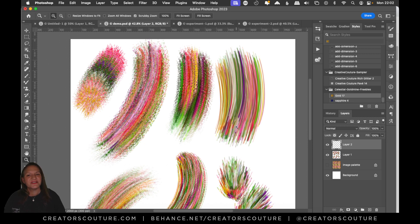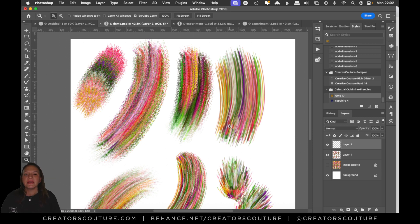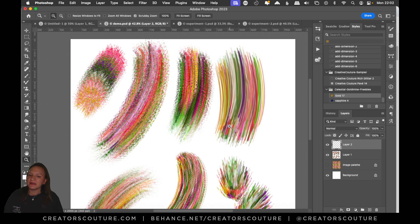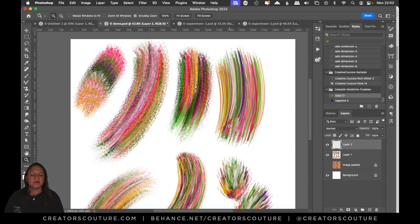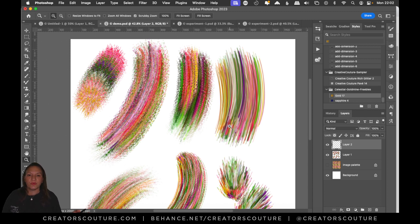Hey friends, Jessica here with Creators Couture. So the other day on my Behance I did a little free brush making class and I was showing a little peek into the process of how I create some of my brushes.